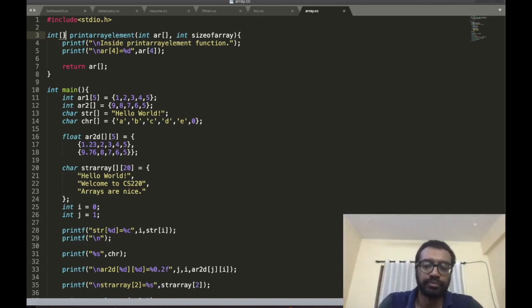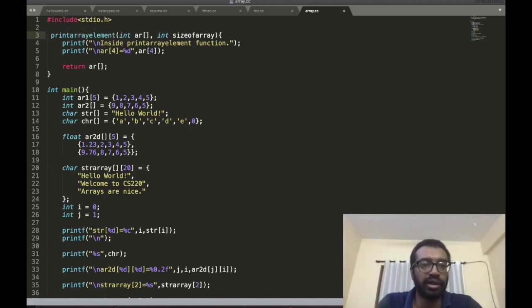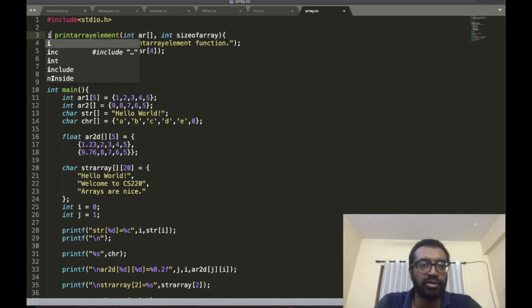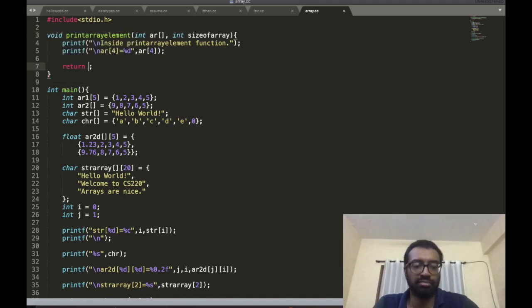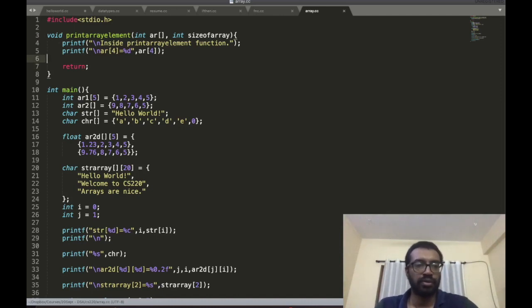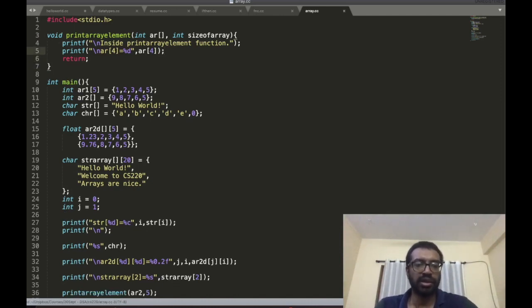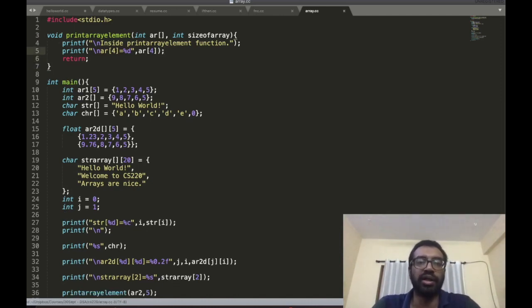You can't return an array. So you have to make it void and just return nothing. That's another takeaway: you can't return an array.